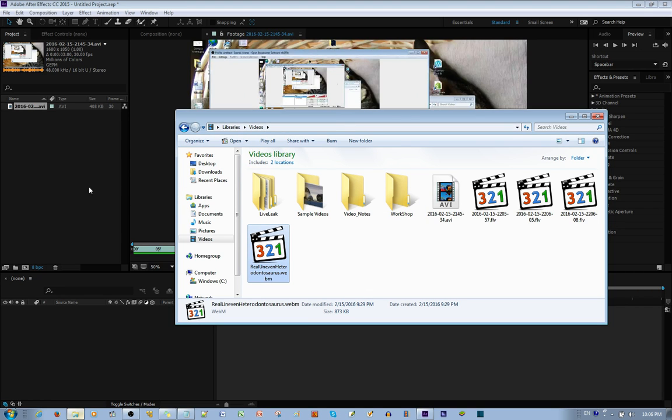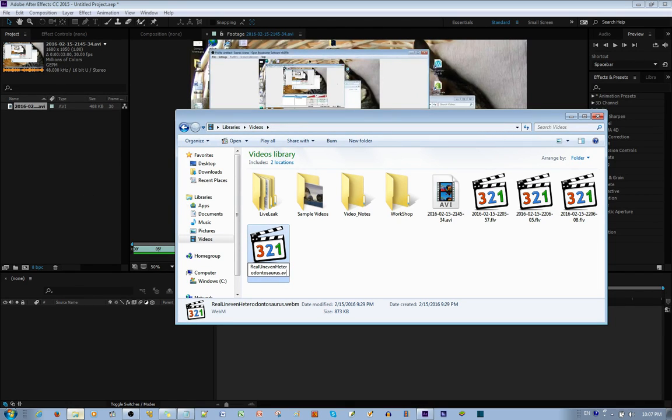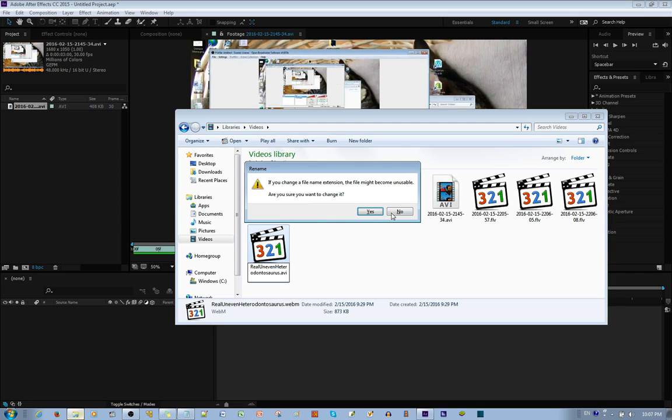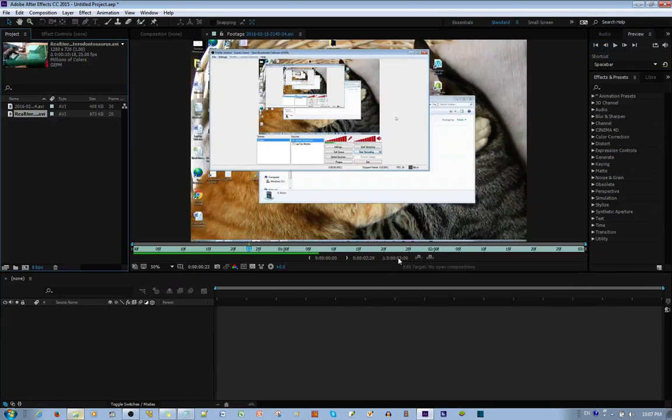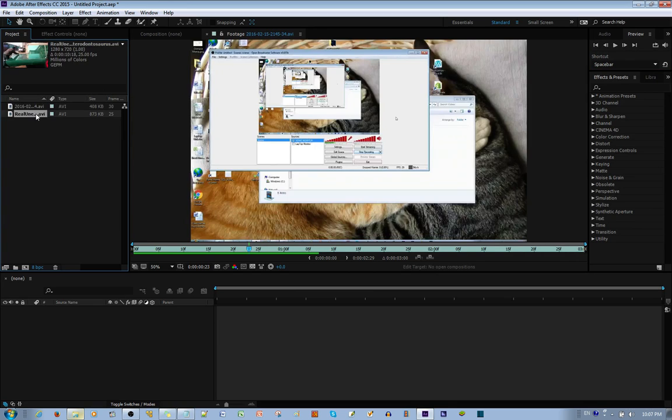So you want to drag it in, it doesn't recognize the file. So I will go ahead and change it to AVI, and when I drag that in, it does also recognize the file.